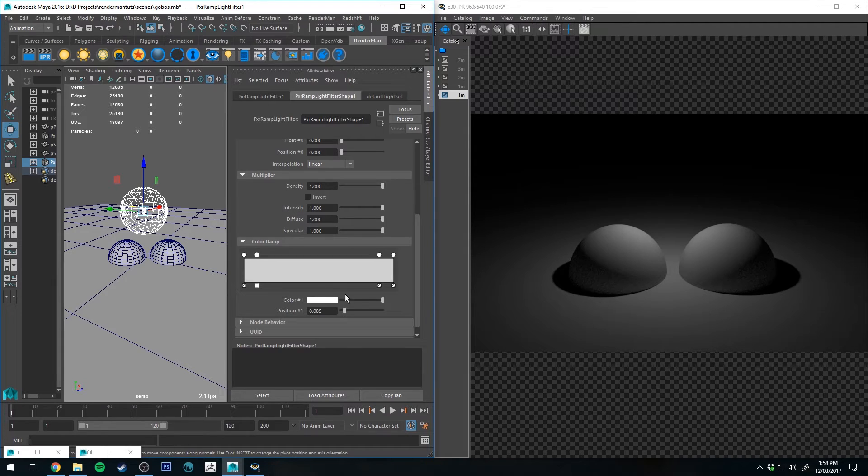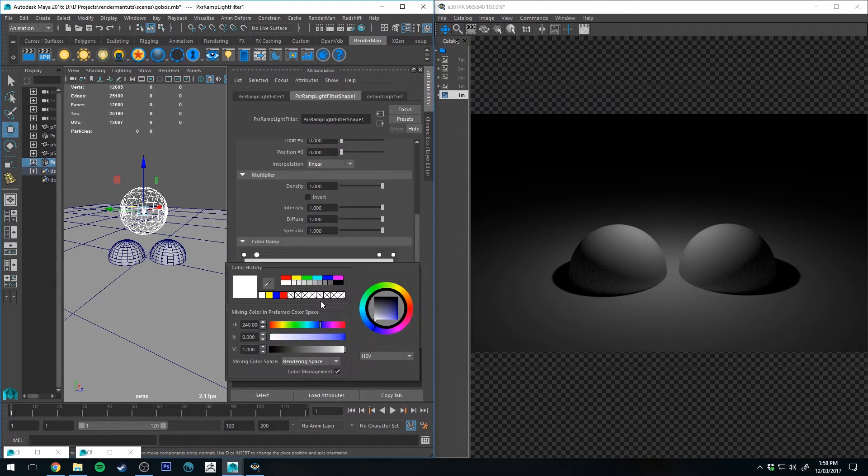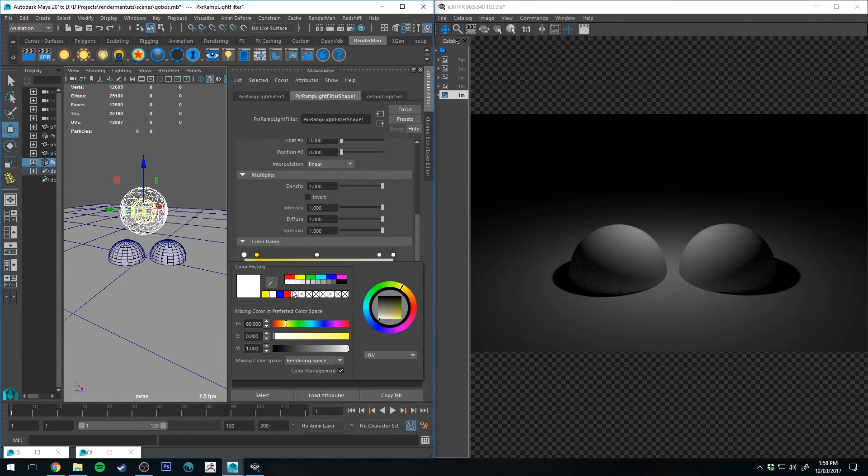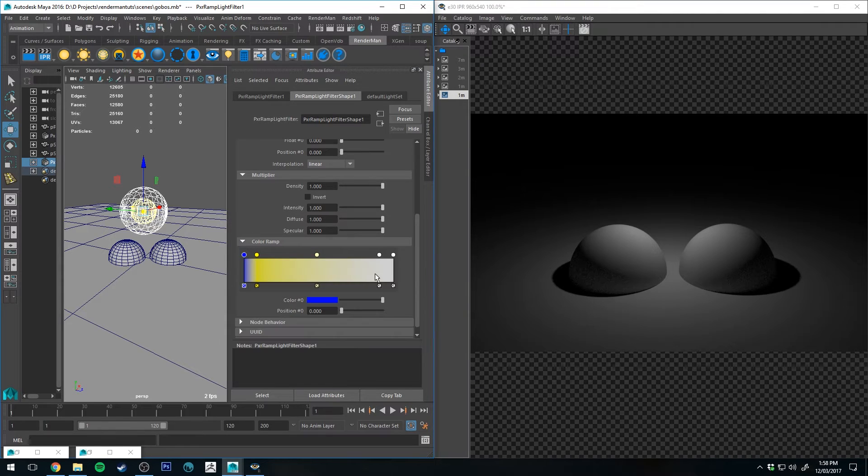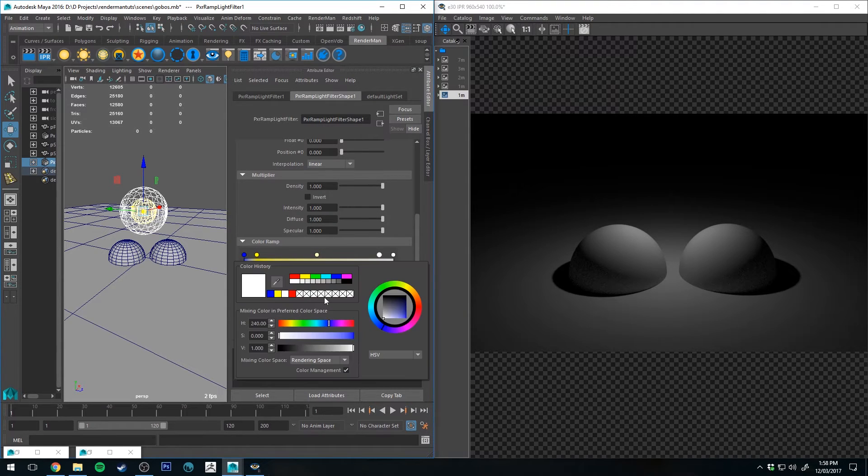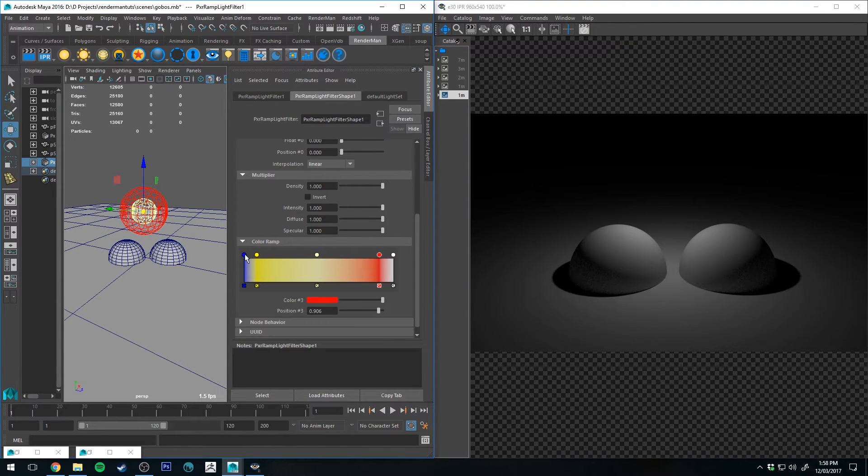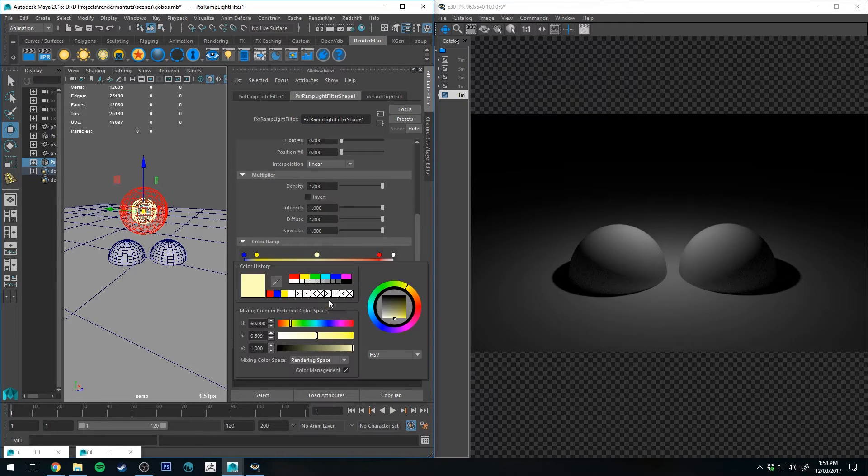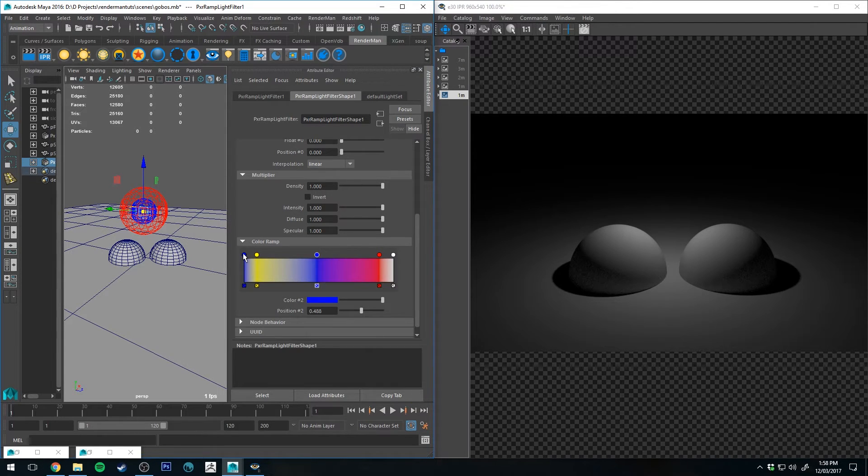Sometimes it keeps defaulting to the left hand one. So let's add in a couple of colors. So we'll add a yellow there, we'll add a blue there, and then we'll make this go red. That one's blue, and this one's white.